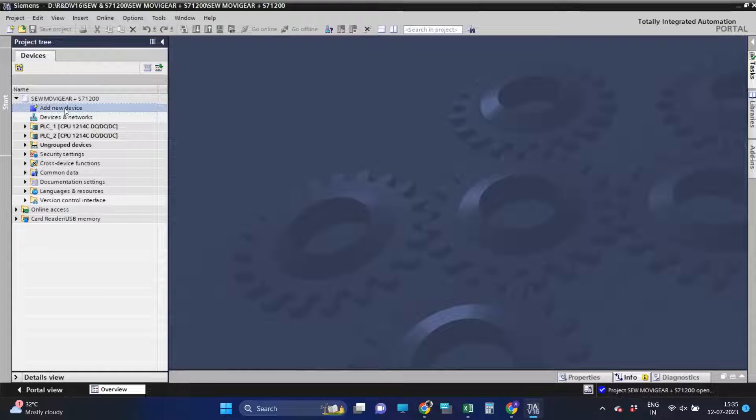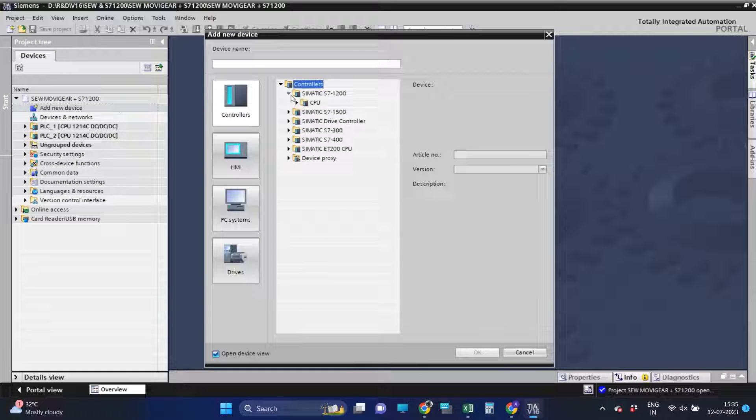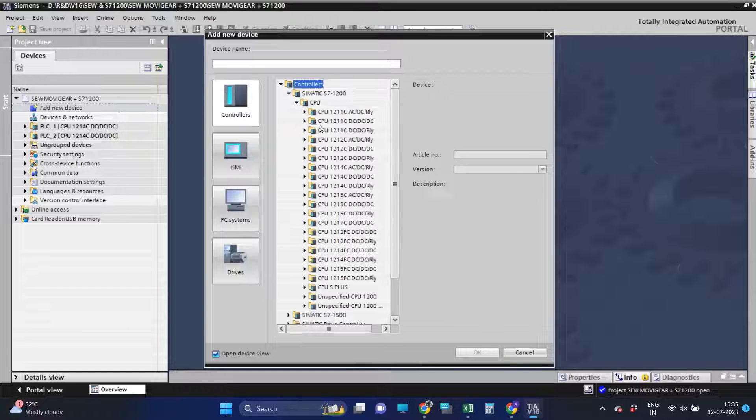Today we will communicate Danfoss FC360 with Siemens S7-1200 PLC over Profinet.